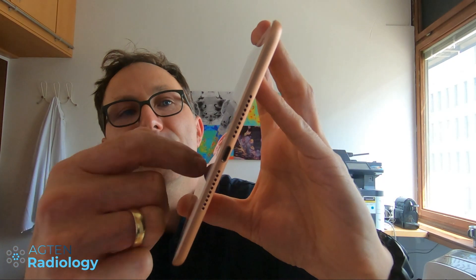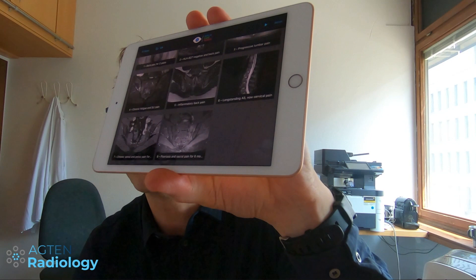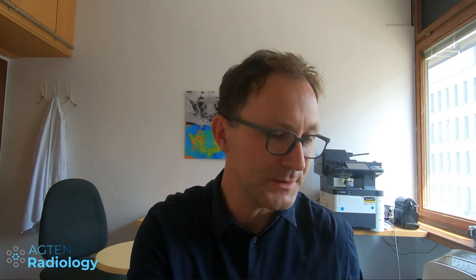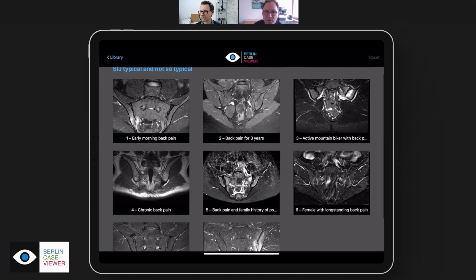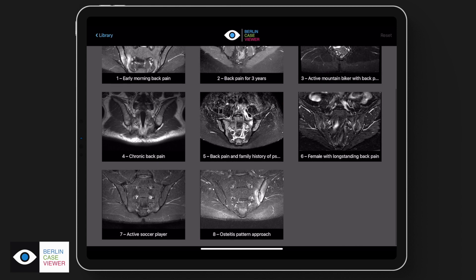As you can see, the app is organized in different modules and it's not constrained to musculoskeletal radiology — we provide all parts of radiology and are currently building our library. Here I've provided some cases of ankle problems as an example, but today we will focus on the sacroiliac joints. Here you can see the web view of one of our modules, titled 'Sacroiliac Joint: Typical and Not So Typical Findings.'